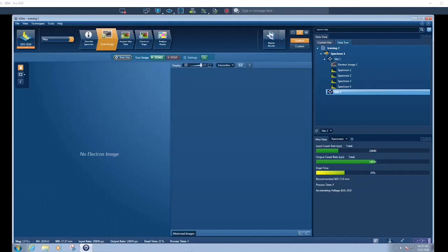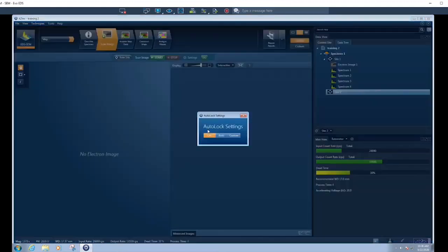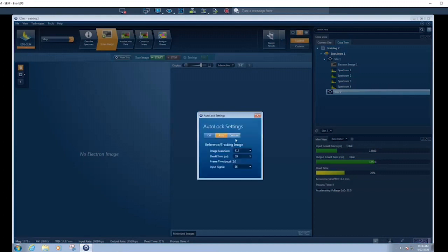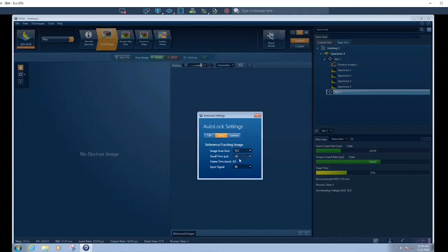So we're going to start the new site image and collect an image for this area. We're going to go to settings, keep the same resolution, keep the same dwell time, but we'll turn on drift correction. Go to auto lock settings, turn it on auto. You want to aim for about half the resolution of your normal image and a dwell time similar to what you find, so there's enough signal, because basically it uses this small image to track. After each scan, it will use this reference image, take another quick image in between collecting the EDS spectrum, and look at any features that have moved and try to move the beam to compensate for that.